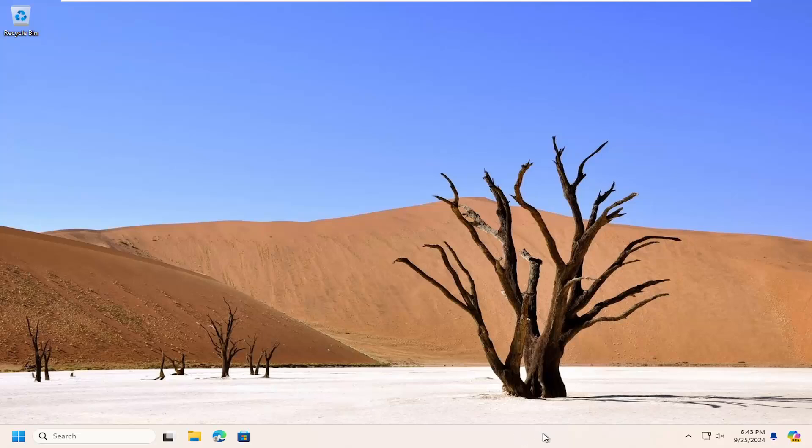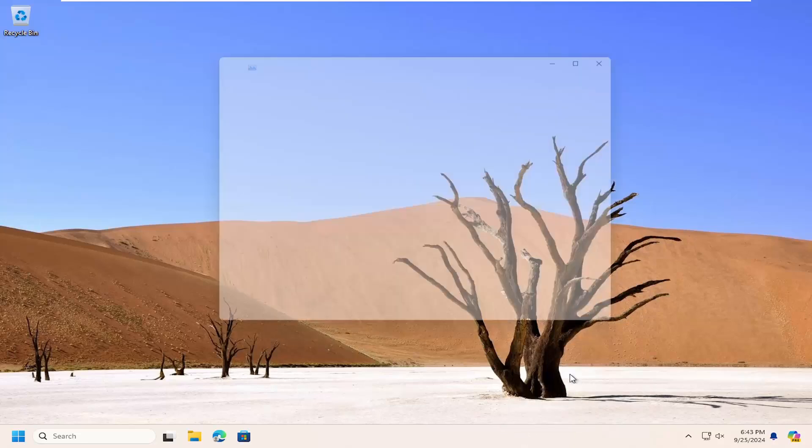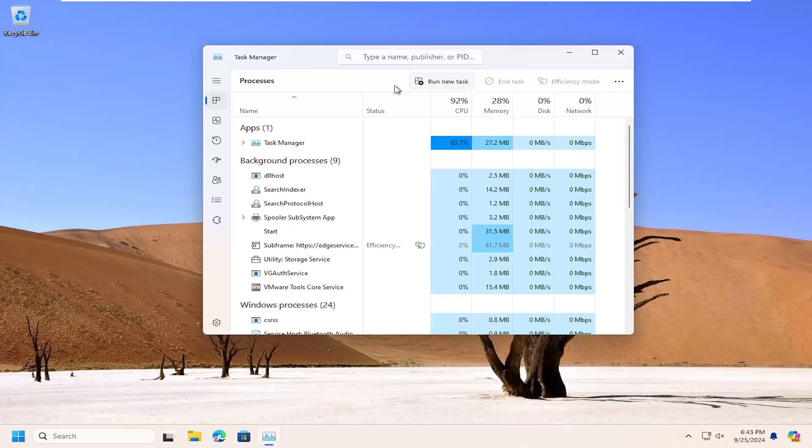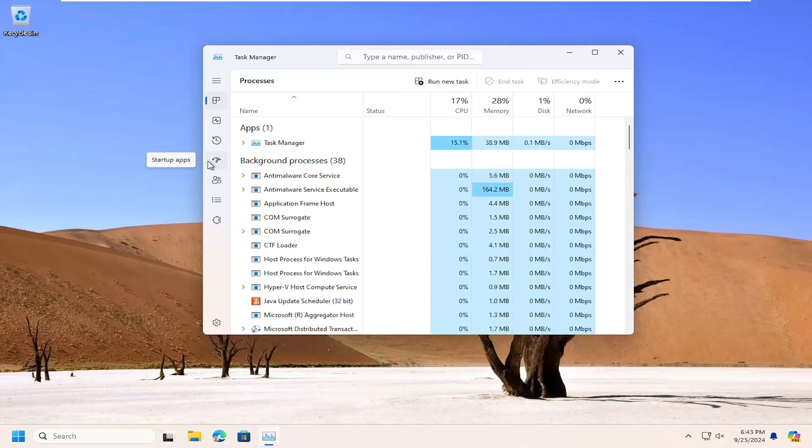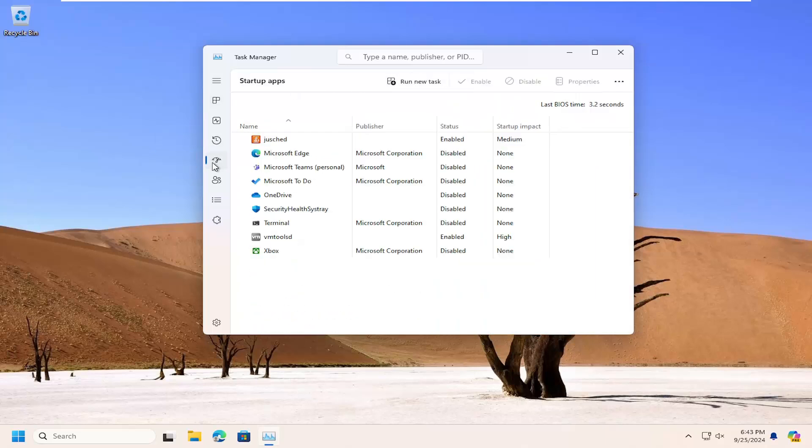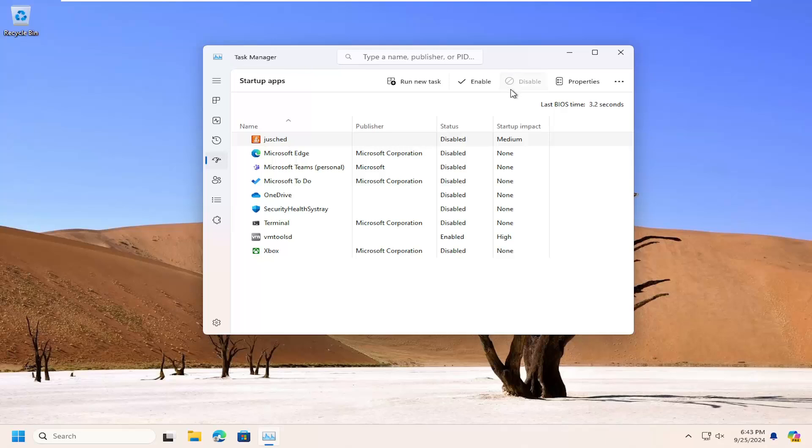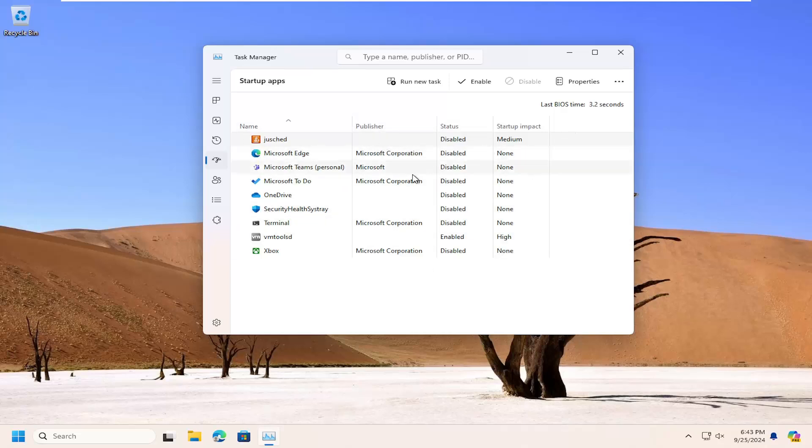So if you right click on a blank area of your taskbar and select task manager, you can select the little startup apps icon over on the left side. And then if you notice there's a lot of programs in here, you can just select them from the list and then select disable up here at the top. You can see their startup impact over on the far right column.